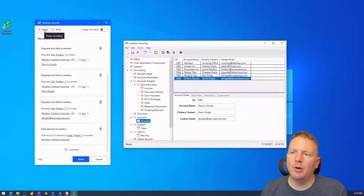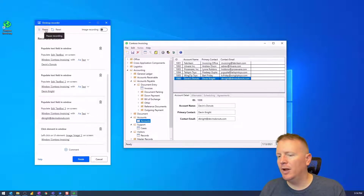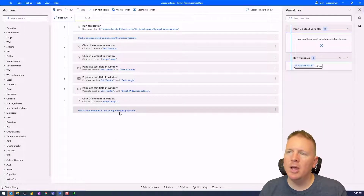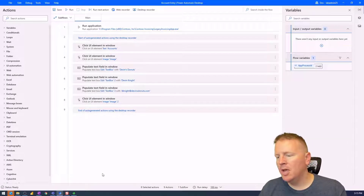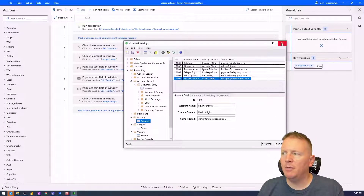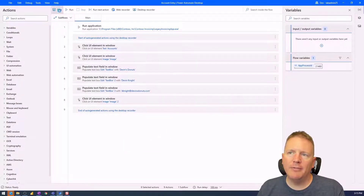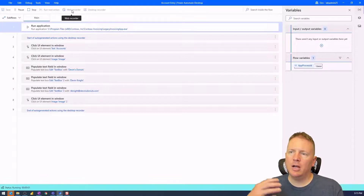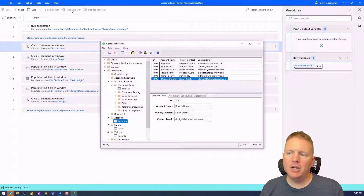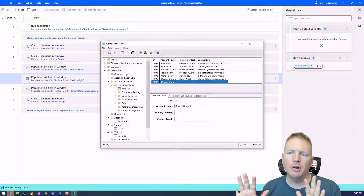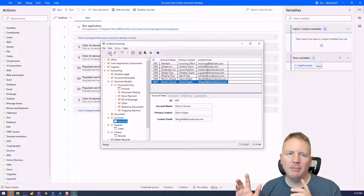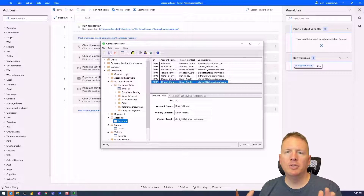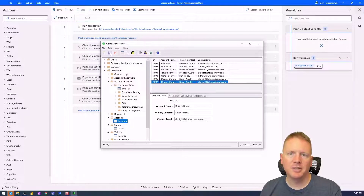I can stop or pause my recorder now, and just hit Finish on the bottom — that will finish the recording, capture all of those steps, and bring them into Power Automate Desktop. To test this out, we can close the Contoso Invoicing Application, save our work — I always like to save frequently — and then hit Run. Power Automate Desktop will launch the application and enter the account information without me touching the keyboard. Right now it's hard-coding the information we typed in earlier; over the next couple of videos we'll show how to make that dynamic using variables.